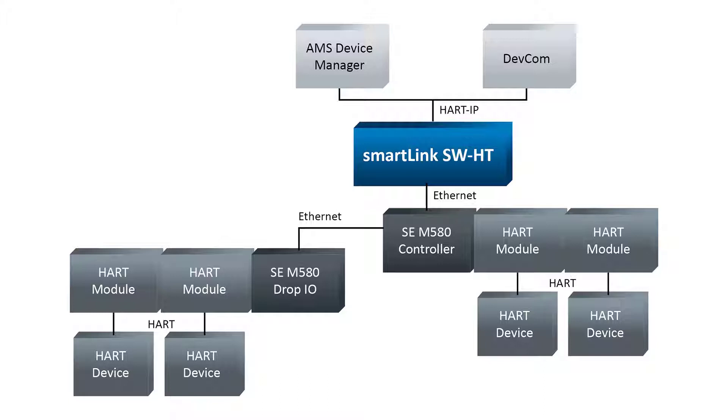By default, SmartLink SW-HT is configured with DHCP. If you require a static IP address, please refer to our user manual.